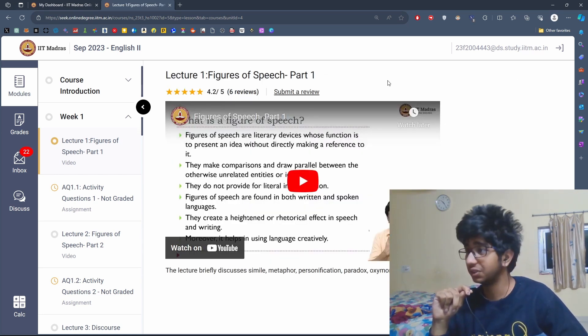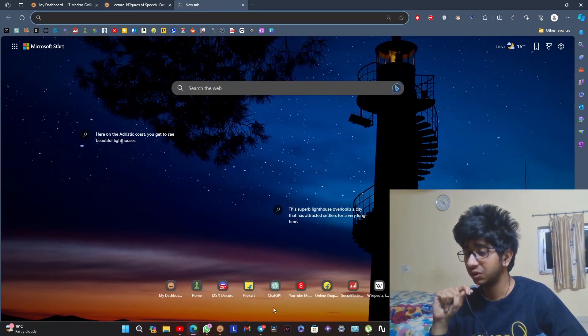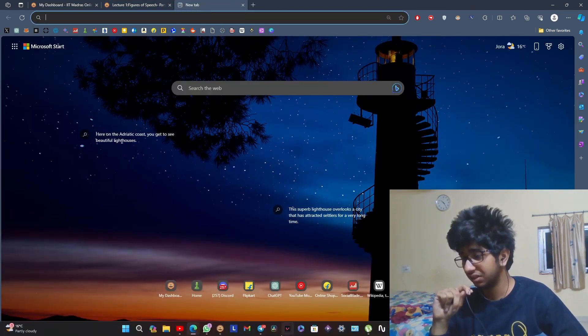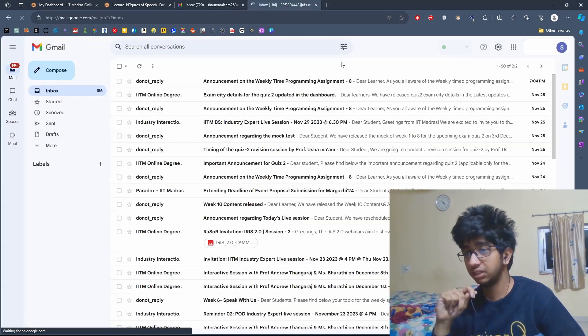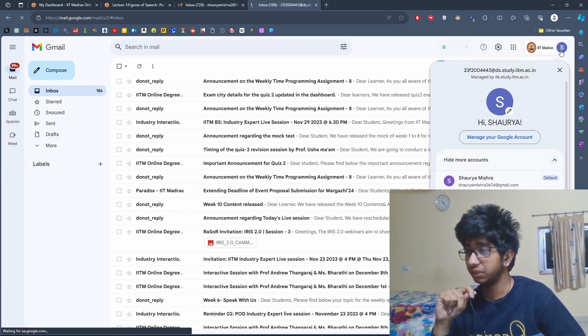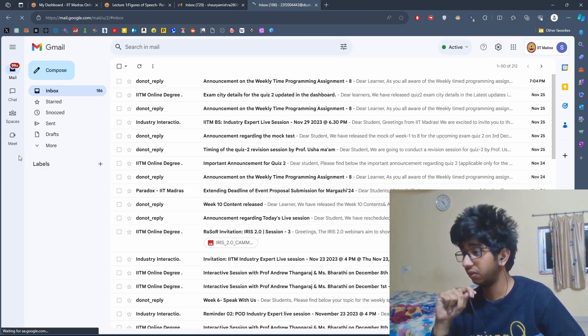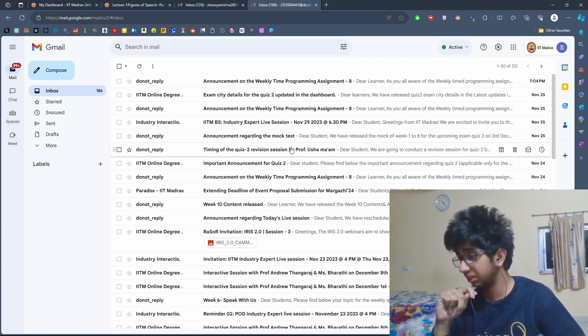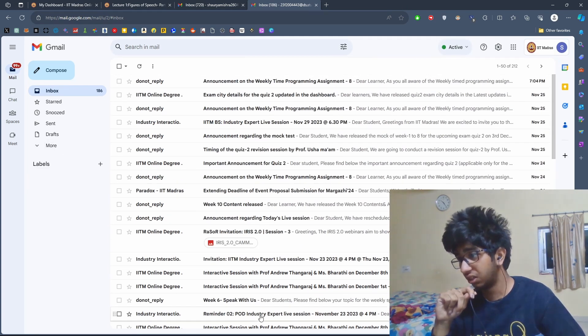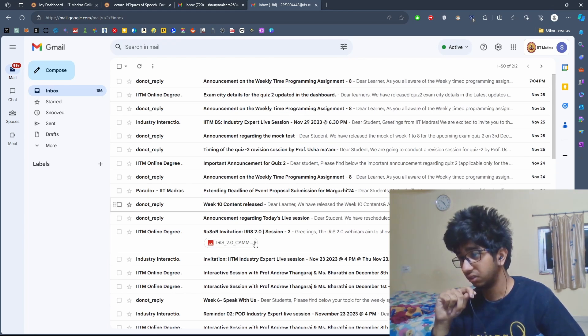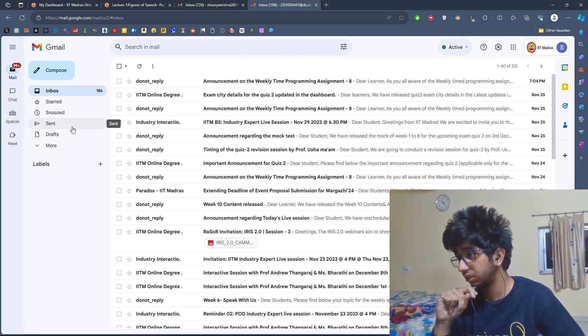There is also actually a Gmail that you get. So yeah, this is the Gmail you get from IIT Madras. It has all sorts of mails and there are also groups.